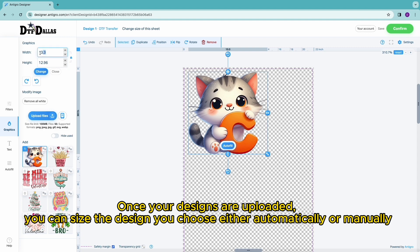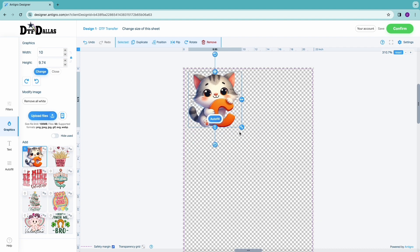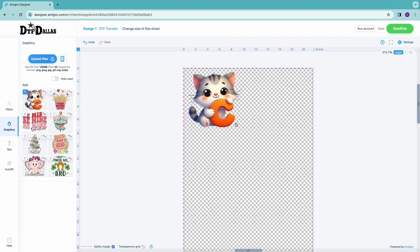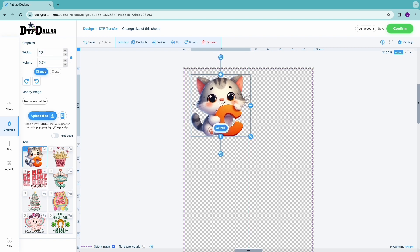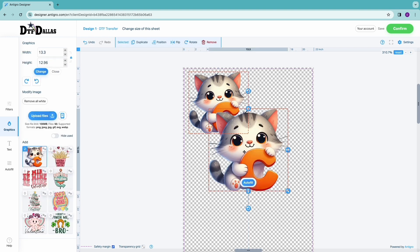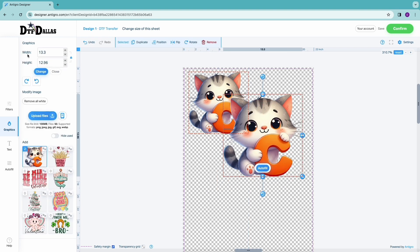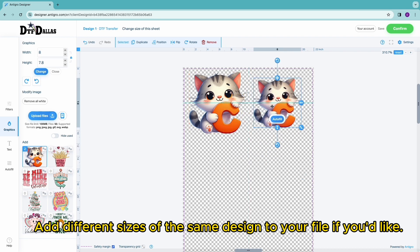Once your designs are uploaded, you can size the design you choose either automatically or manually. Add different sizes of the same design to your file if you'd like.